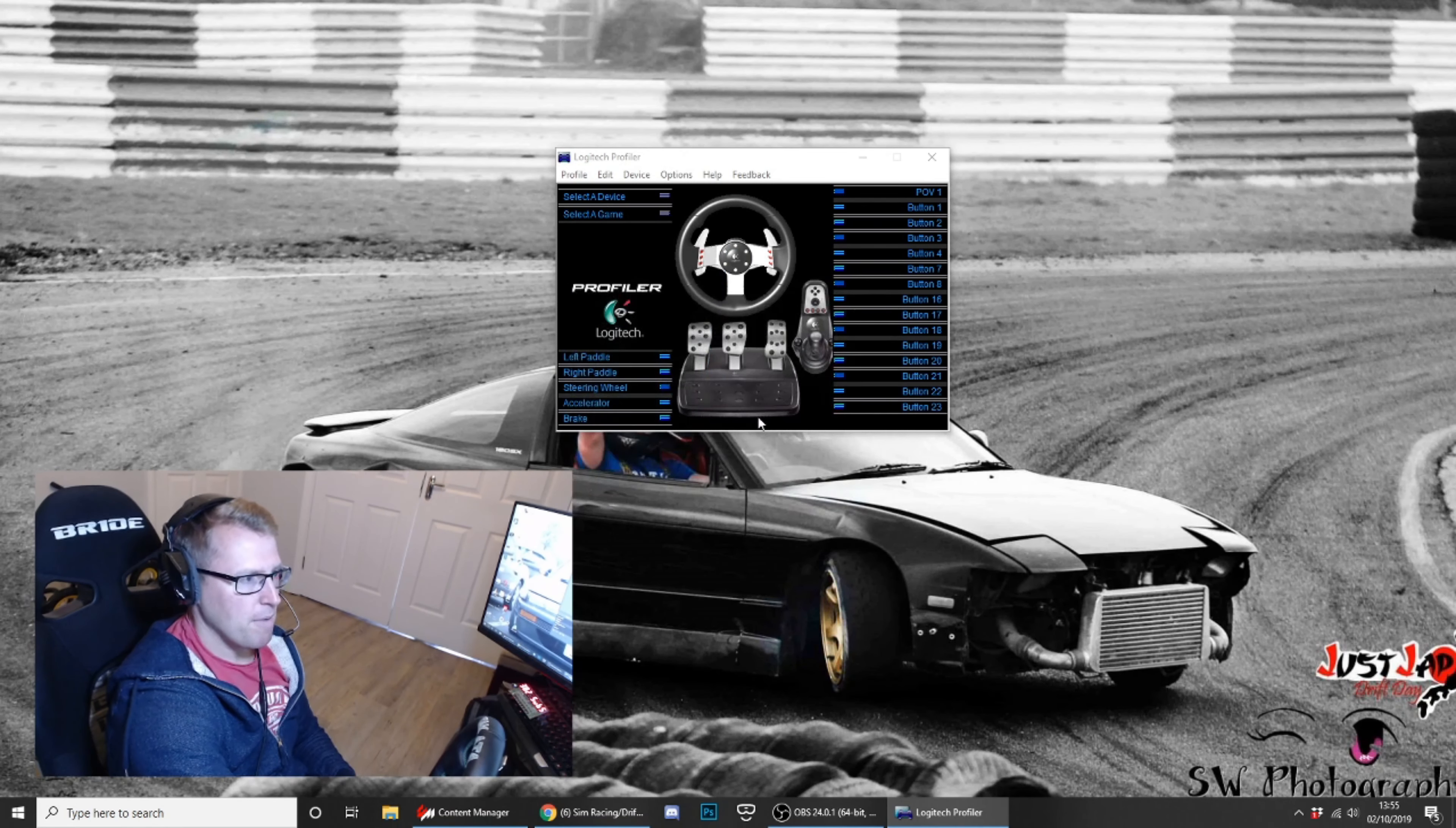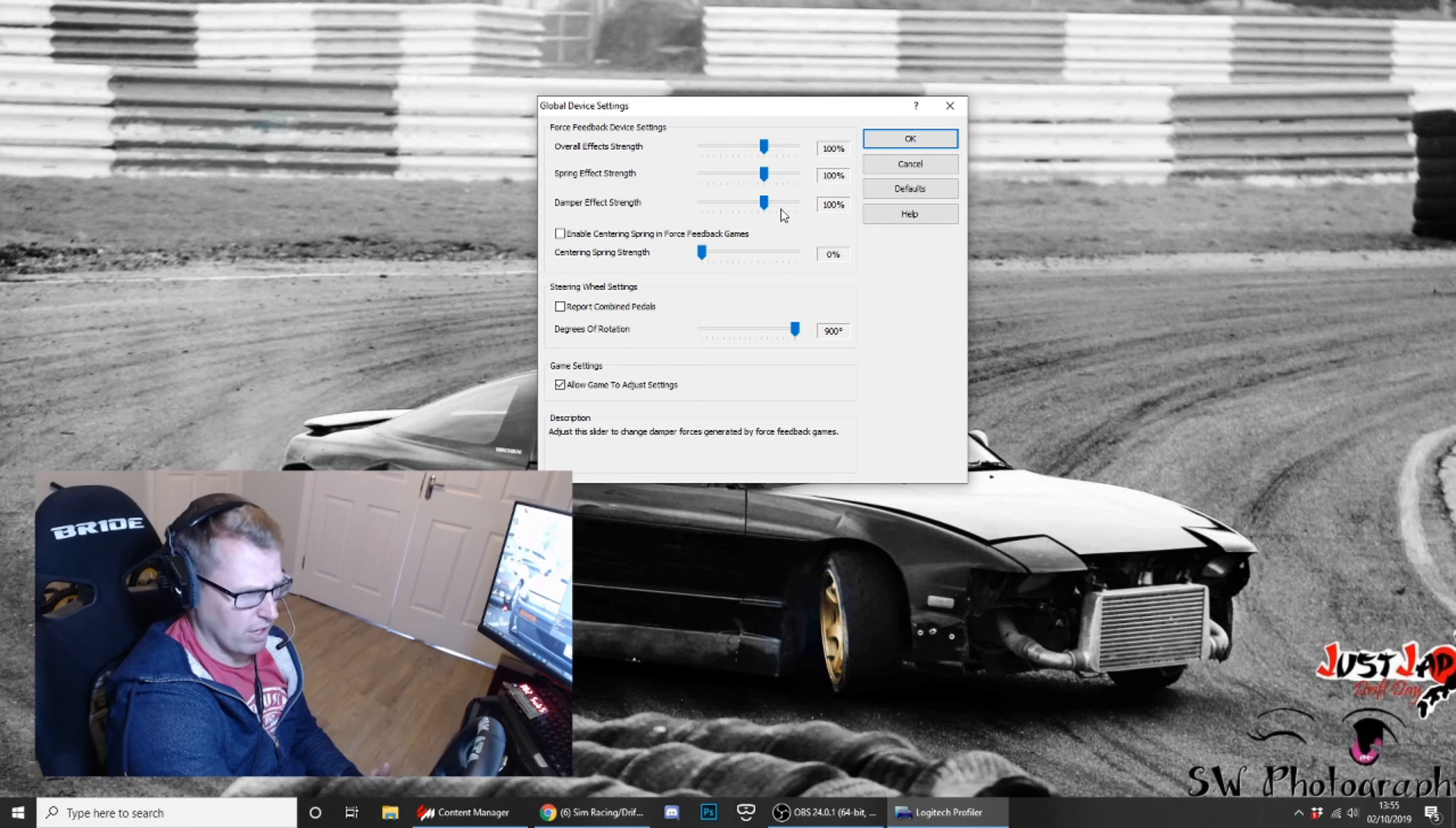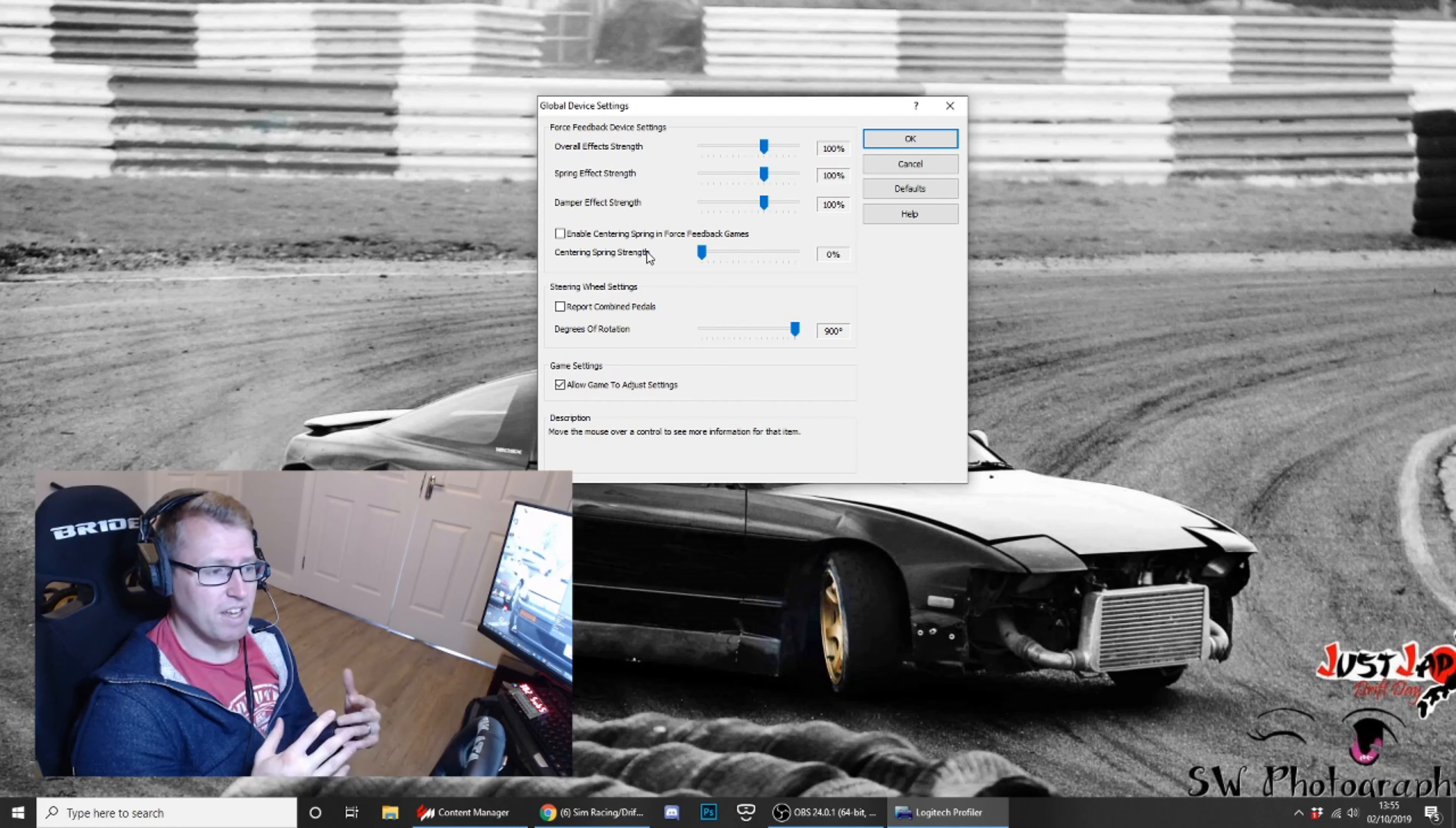So for G27 and G25, use 5.10. In your global settings, you want your overall effect strength to be 100, spring effect 100, damper effect 100. That's just out of the box, the way the steering wheel is supposed to be.